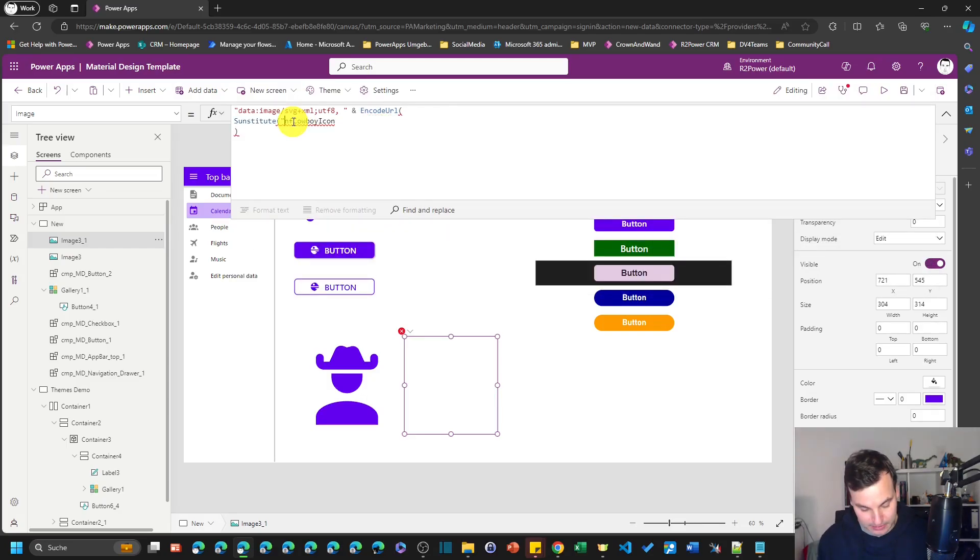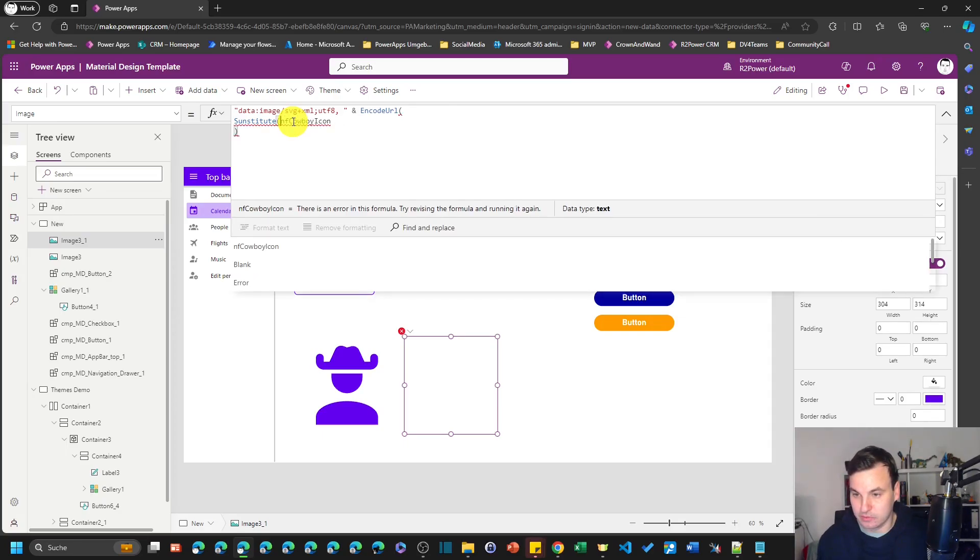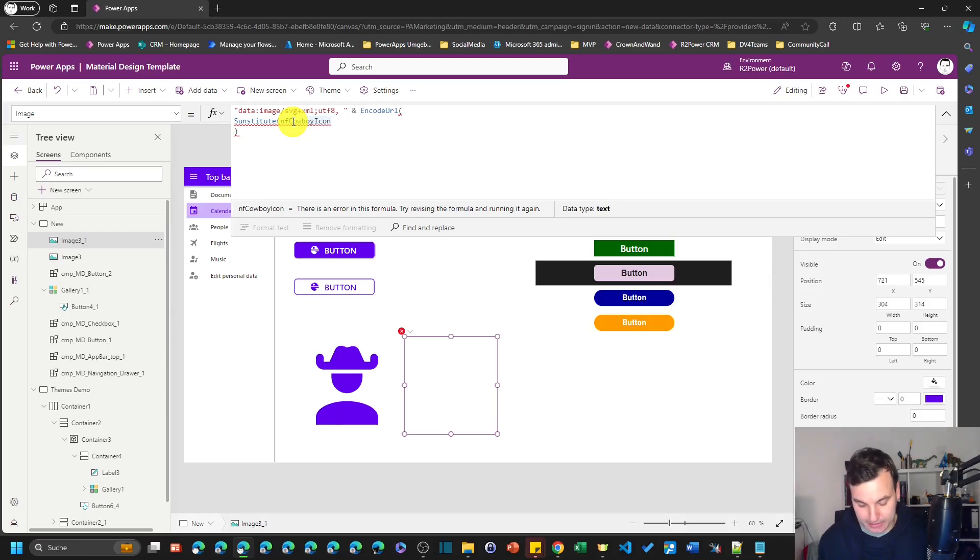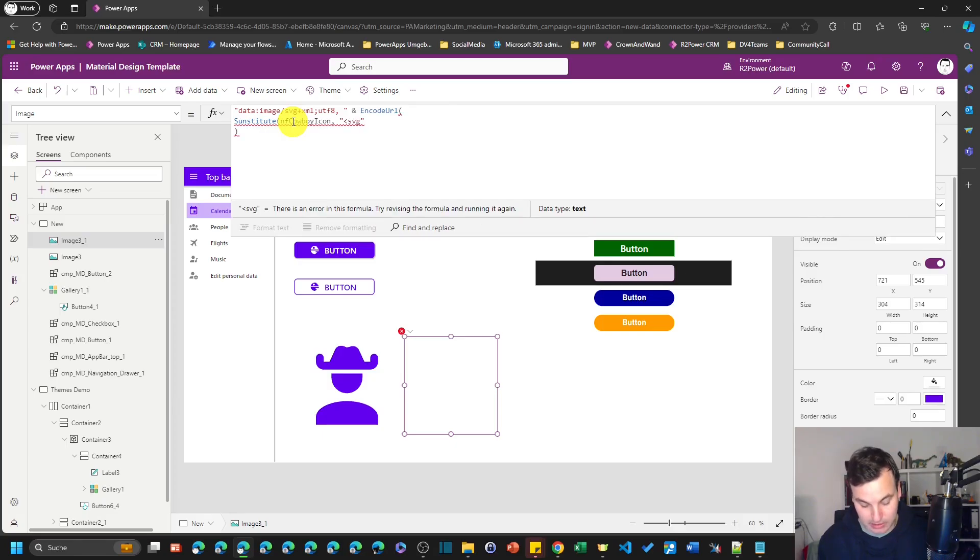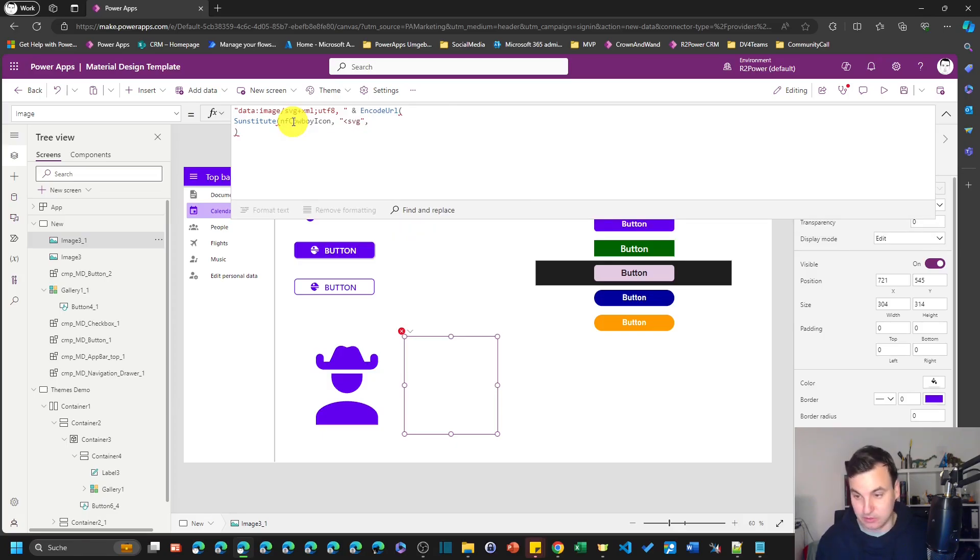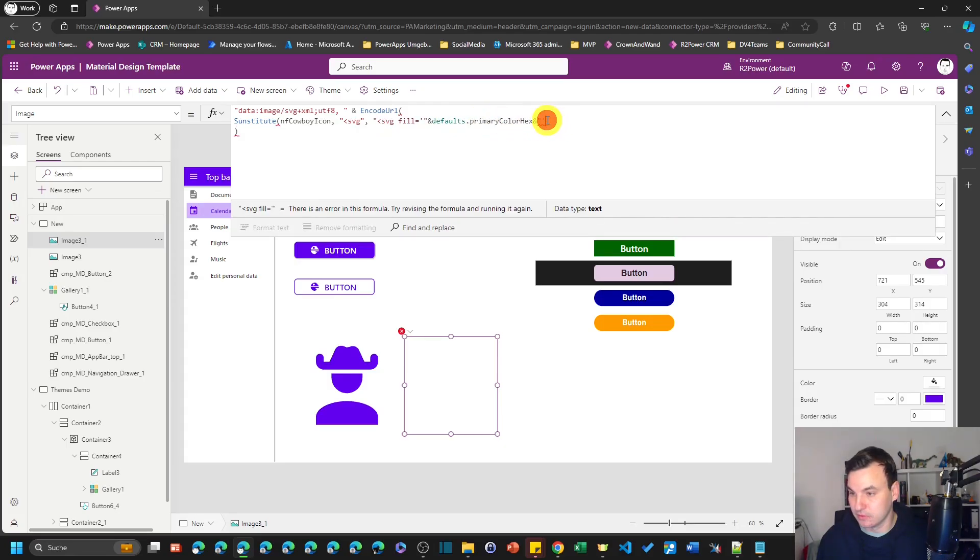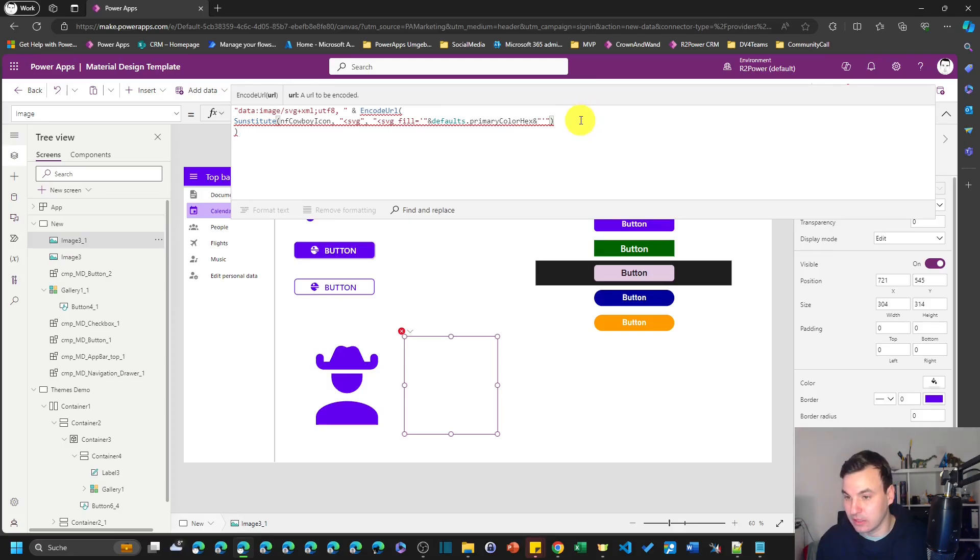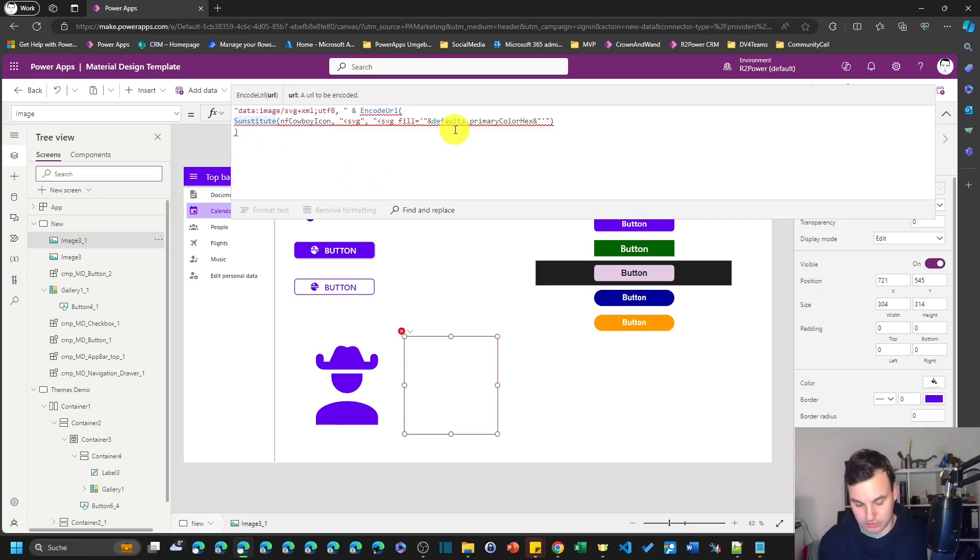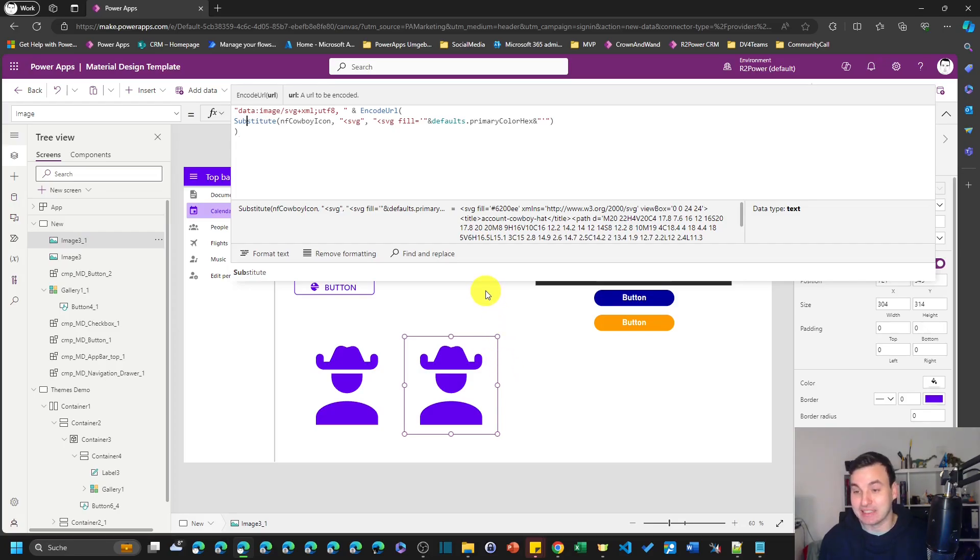So we say substitute and then SVG and our icon and then we're gonna substitute it with the thing I just copied. And this should be it. I somewhere made a small error in here. Oh yeah, it's not substitute, it's of course substitute. And now we get to the same result.